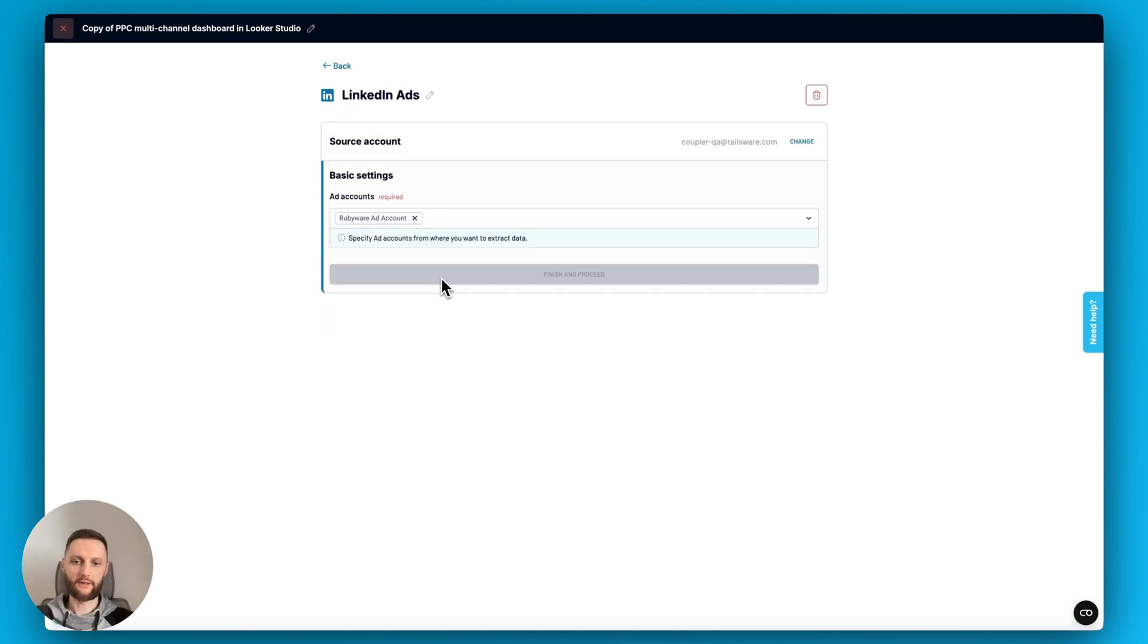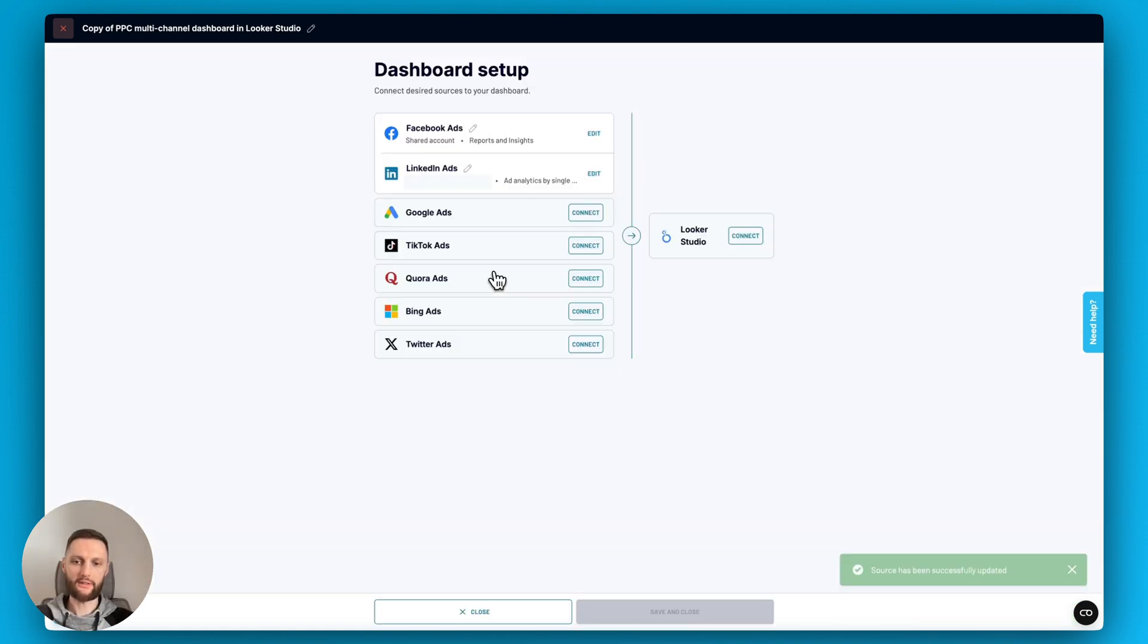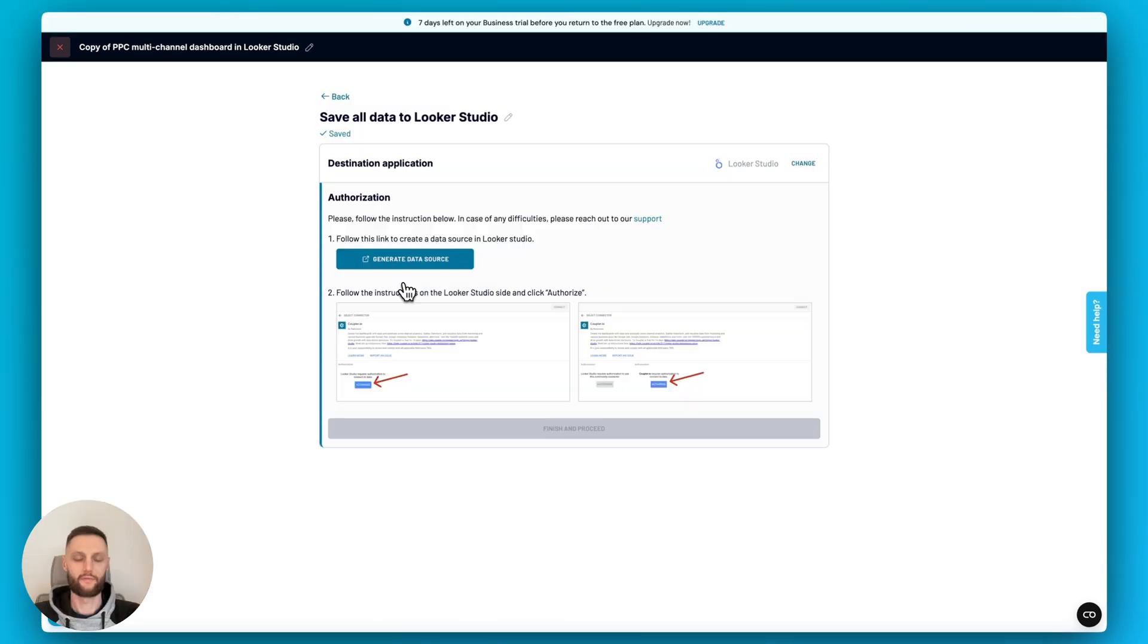Next, we're going to connect the data that Coupler.io prepares to the Looker Studio data source. Let's click connect. After that, we'll click generate data source.